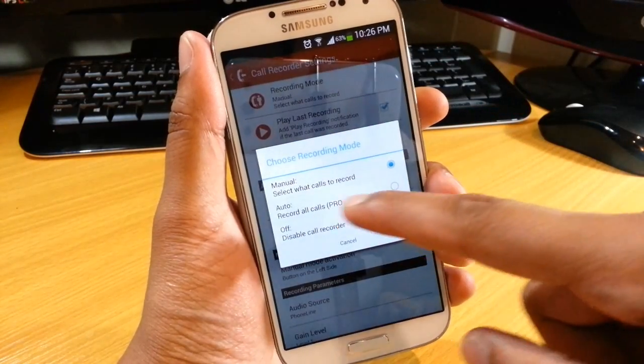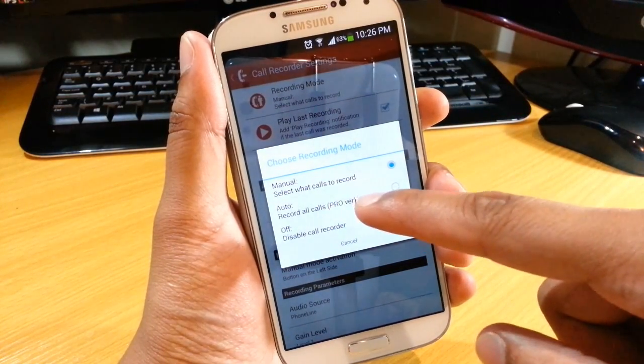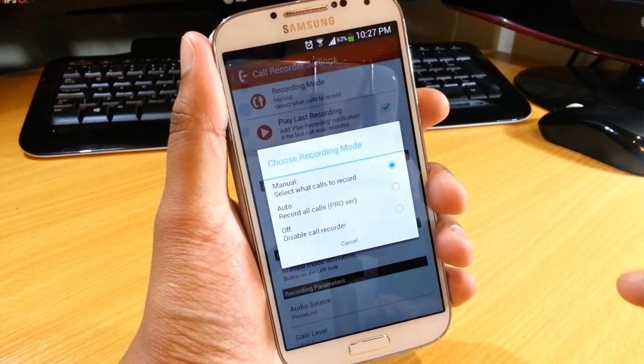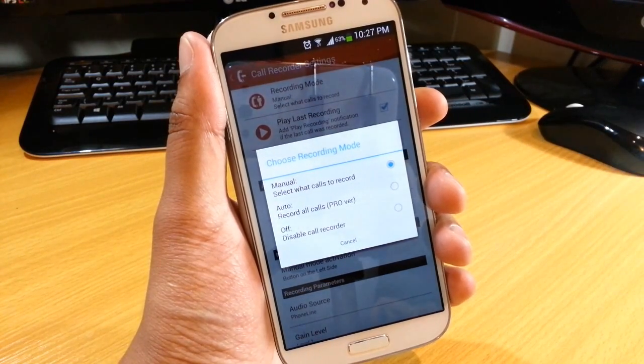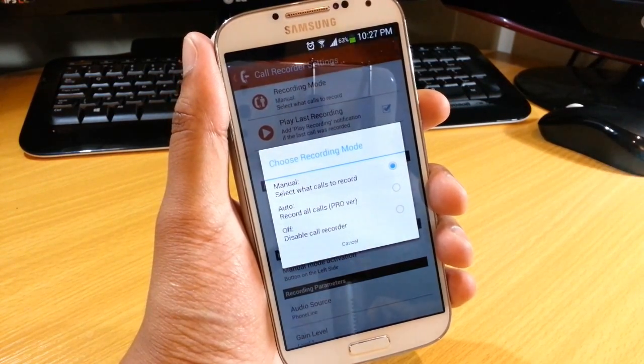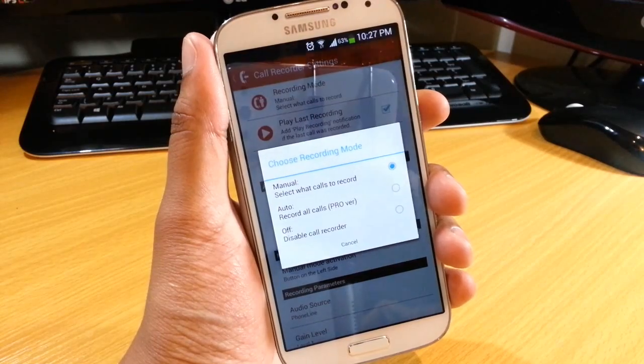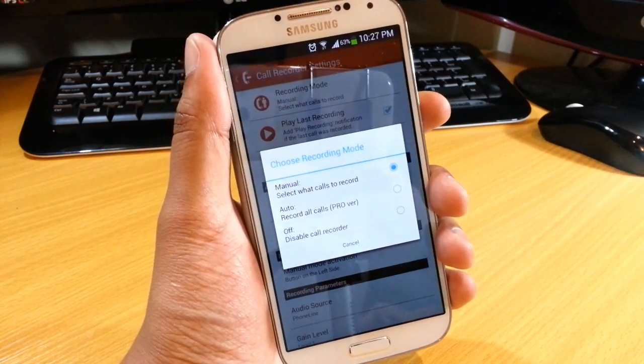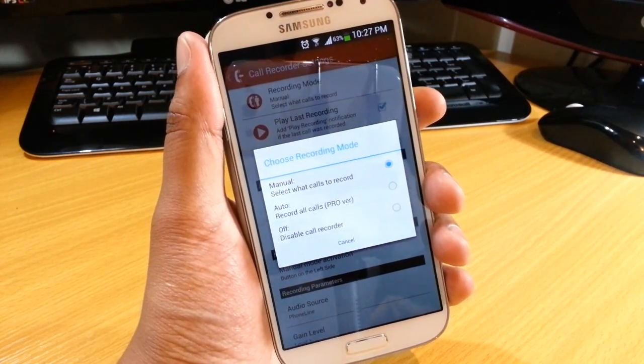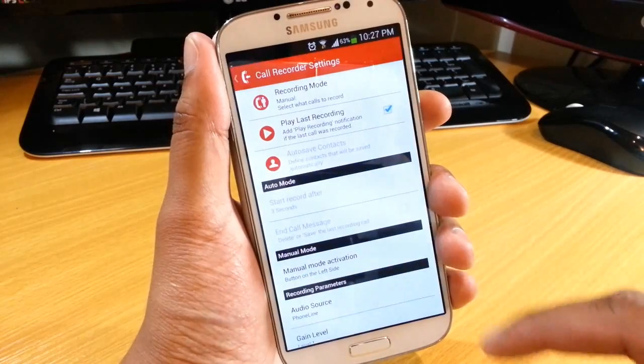Of course, if you buy the pro version, you can automatically record every call that is taken or made from this handset. At the moment with the free version, you can only do the manual and you can turn it off as well.